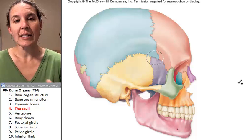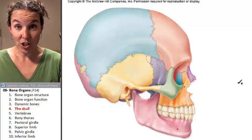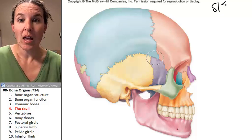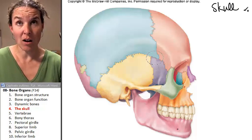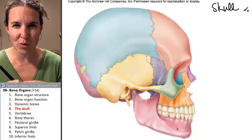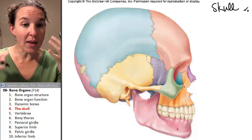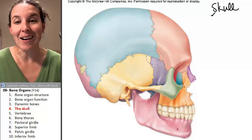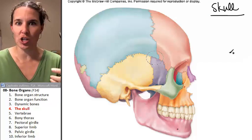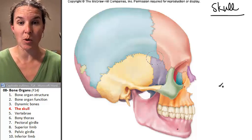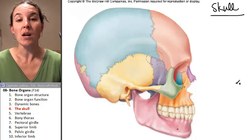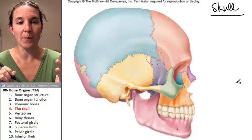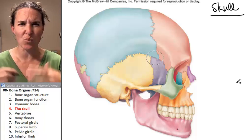We're going to start out with the skull. The skull — this whole thing — is actually made of 22 fused bones. And then there are seven other bones that are associated with the skull. We're going to spend an entire lab talking about just the skull and its various bones, what the specific bones are named. But in today's lab, we're just going to deal with major structures and regions.